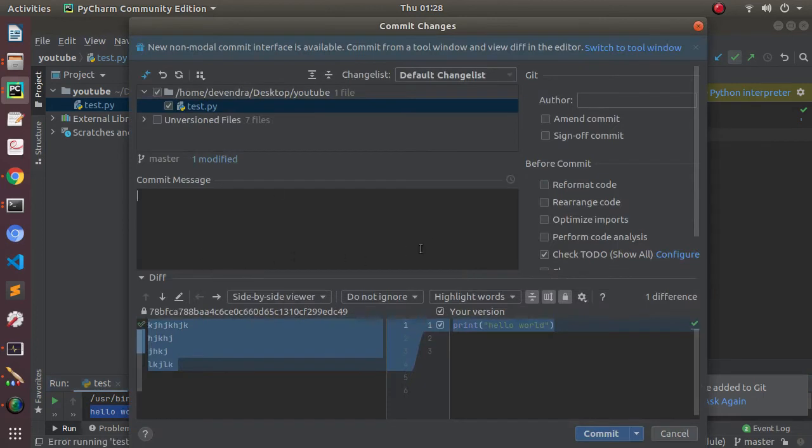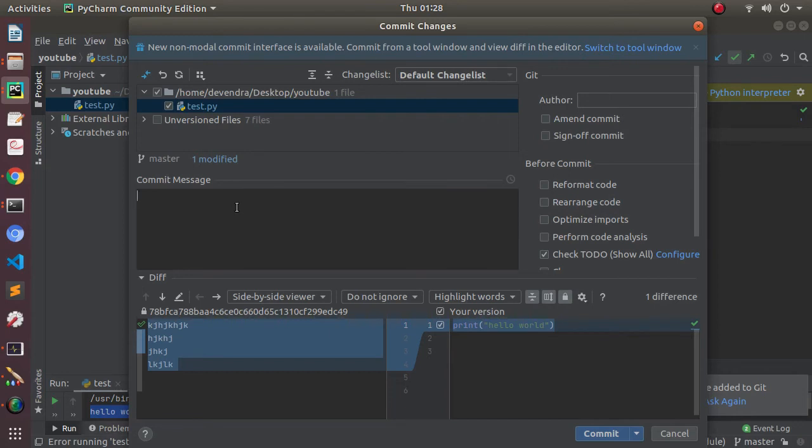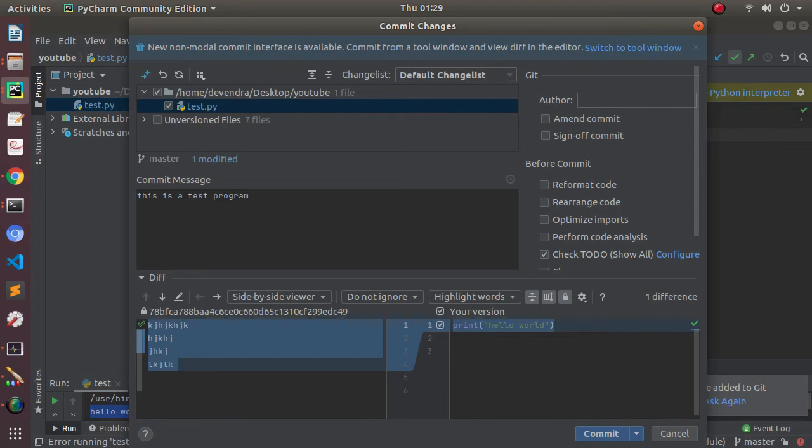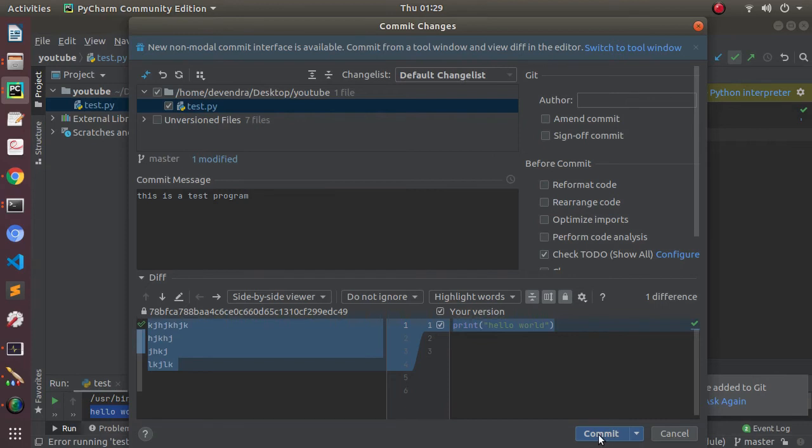Whenever you're committing something, you need to provide a message for the commit that will be visible in your GitLab project directory. So let's say 'this is a test program'. I'm writing this message. These are the changes you can see—earlier the file was like this and now the file is like this. I'll be committing it.